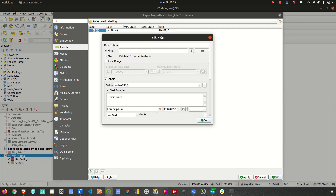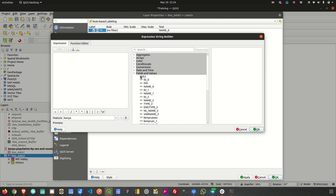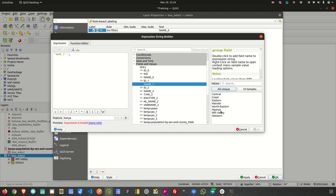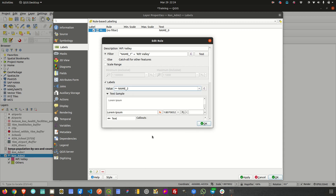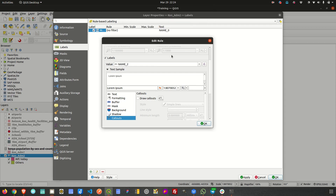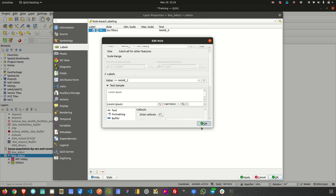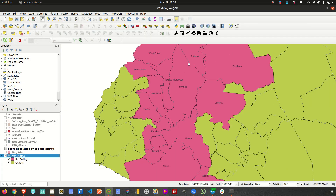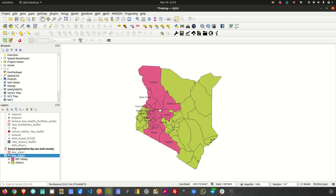Under Labels and rule-based labeling, I'll delete the existing rule and create a new one called Rift Valley. I'll write the same filter: name_one equals Rift Valley. Under Value I choose the column name_two as the label text. I click OK, apply, and now labels are only applied to the regions that fall within the Rift Valley region.